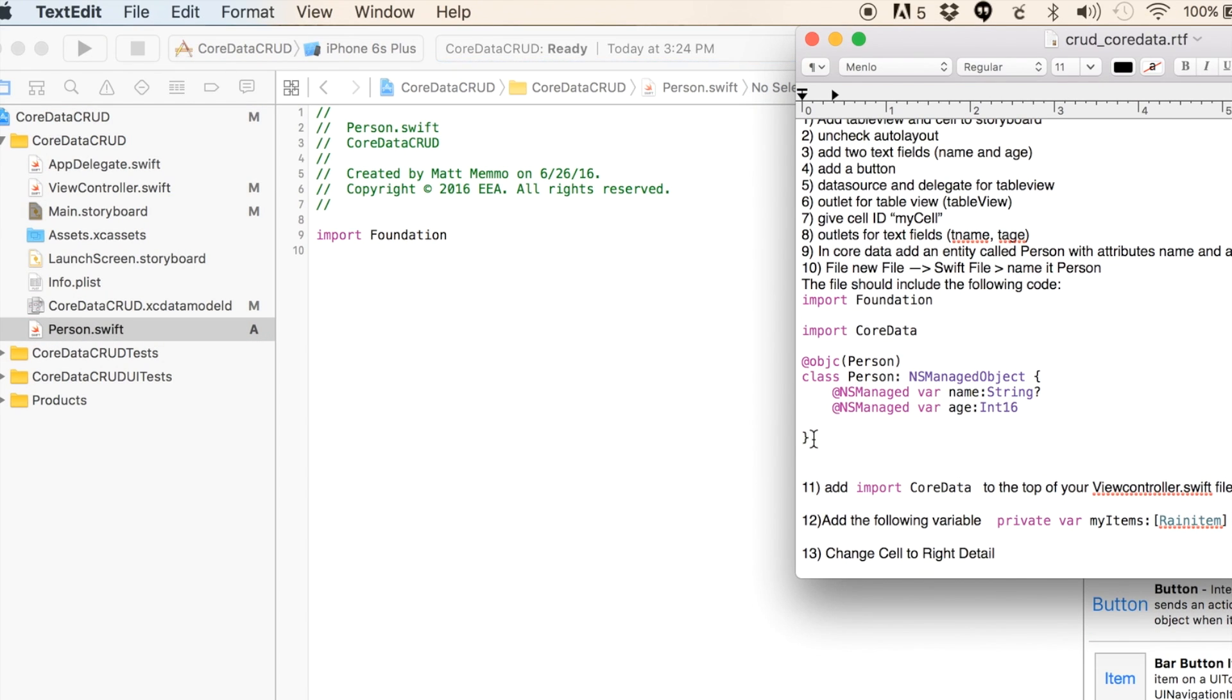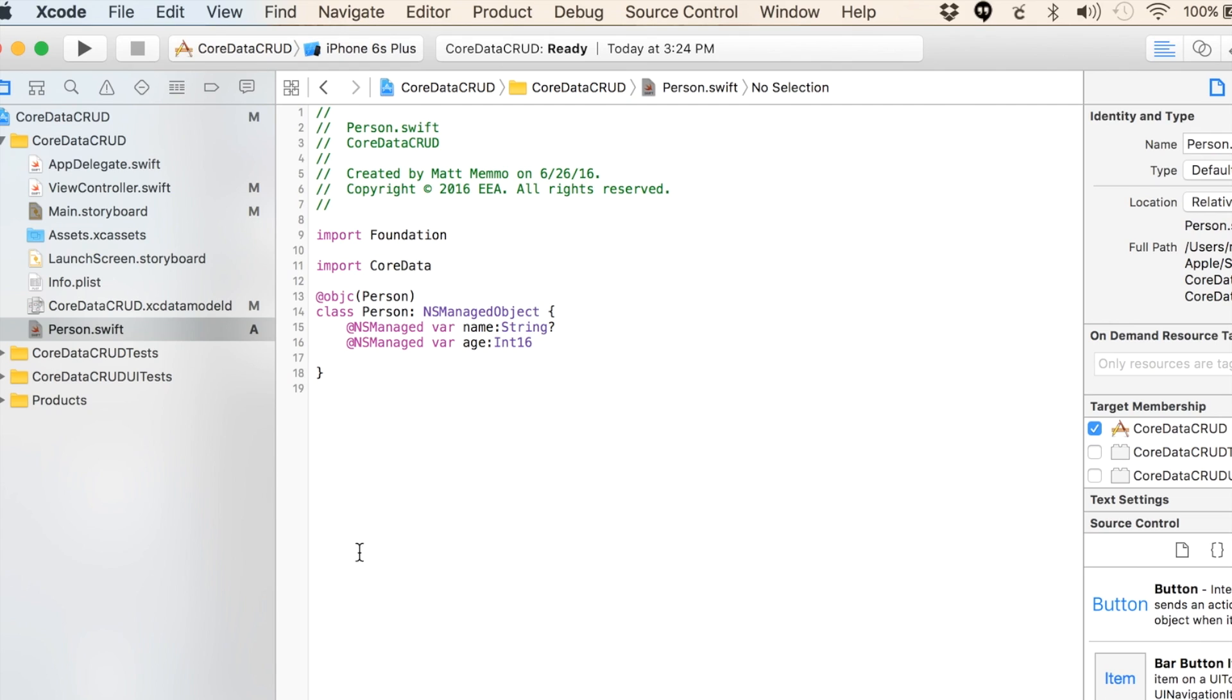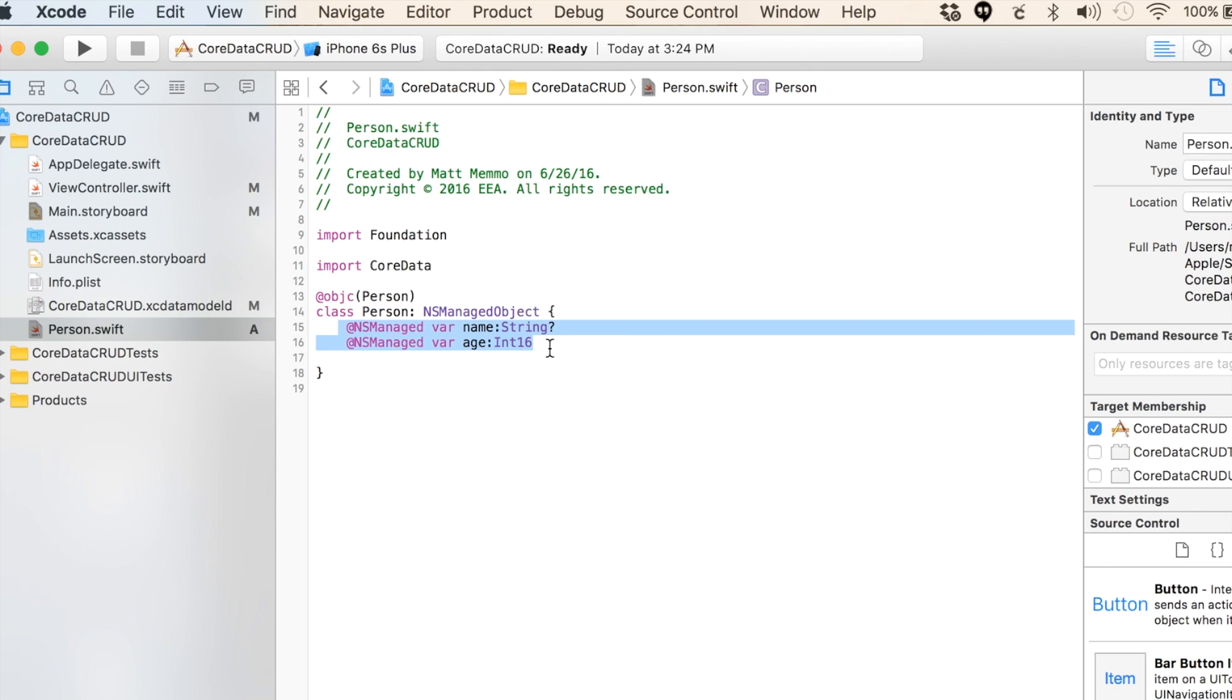Now we have that Person file. I have a lot of the code here, so I'm going to grab the code and replace what's in here with that. This is how you manage your database. We use this file to control these fields. This is a simple one that just has two fields, name and age. The name of the entity is Person, so that's what we call this.